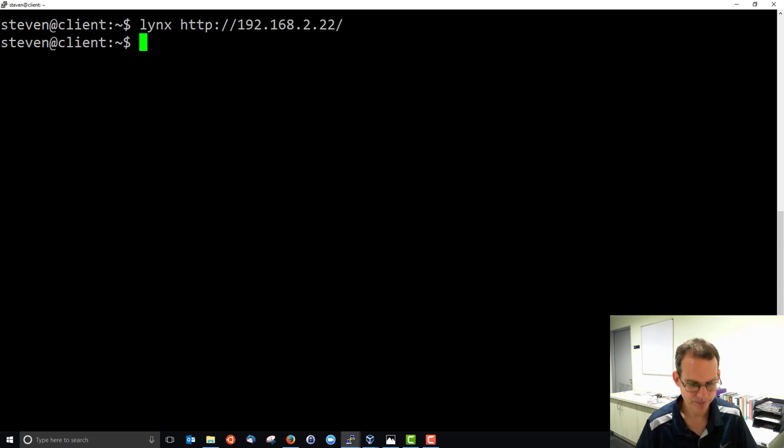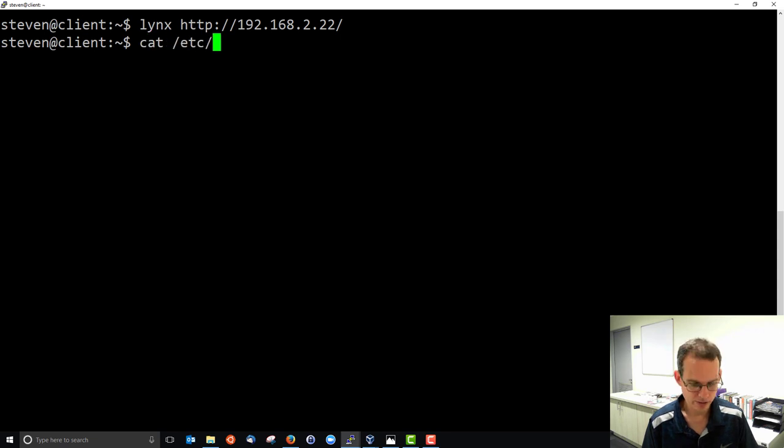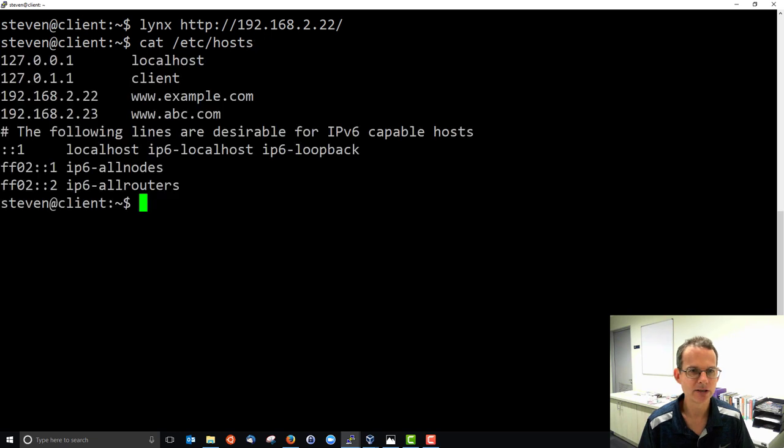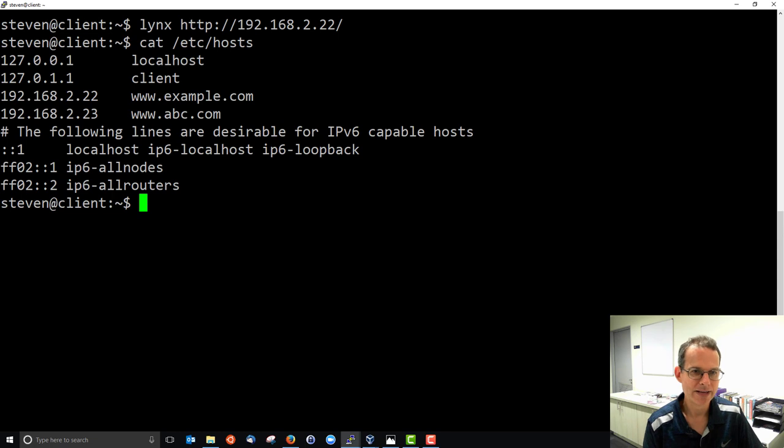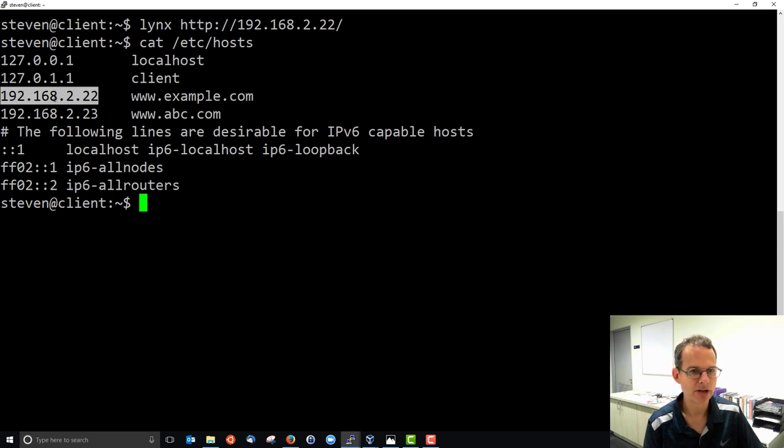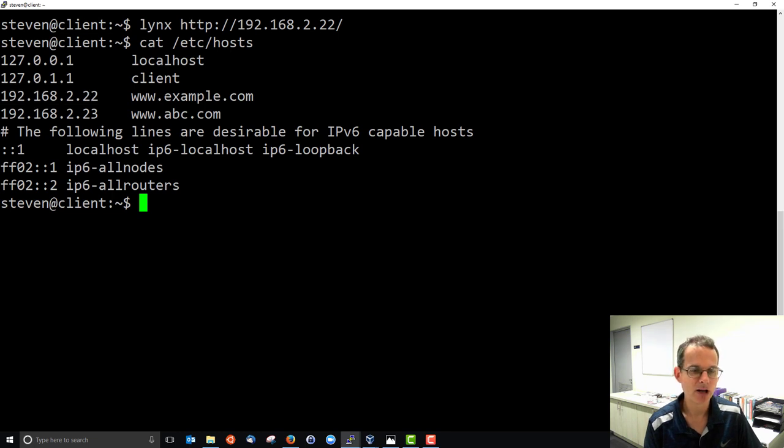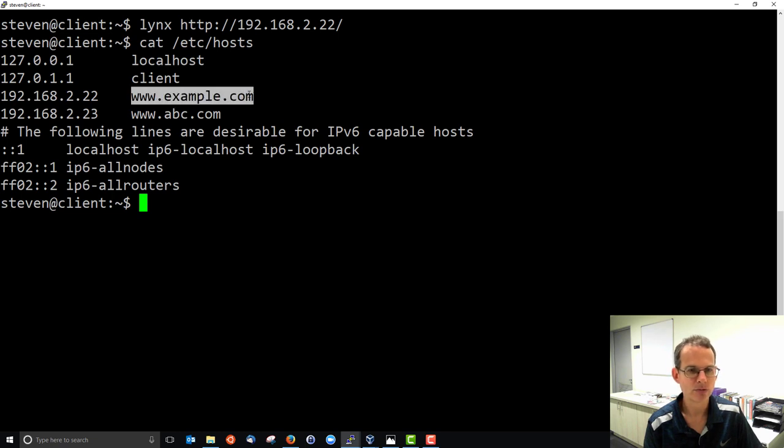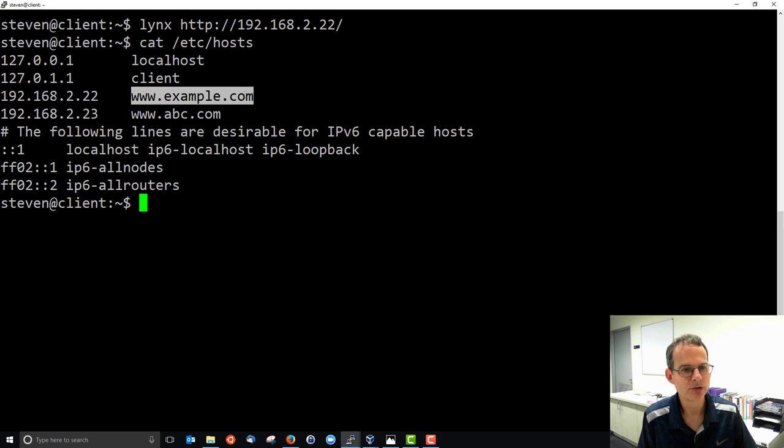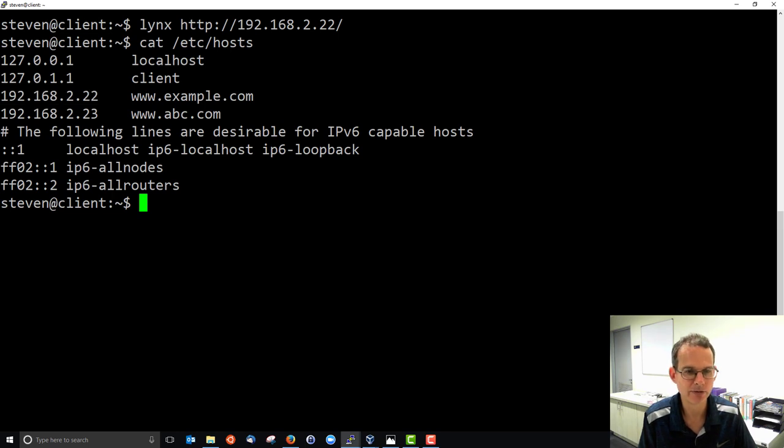In the host file, I'll just show that the host file inside a Linux machine contains local mappings of names, including domain names, to IP addresses. In my host file I have a mapping which I've put in there before that demonstrates that if I type in the domain name www.example.com it will take me to the address 192.168.2.22 which is that of the server.